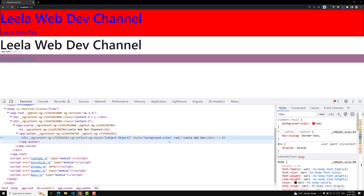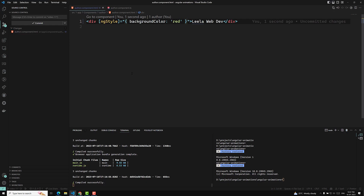ng-style becomes much more useful when that value is dynamic. We have made it static here, but it will be much more useful when the value is dynamic. The values in the object literal assigned to ng-style can be JavaScript expressions which are evaluated, and the result of that expression is used as the value of the CSS property.